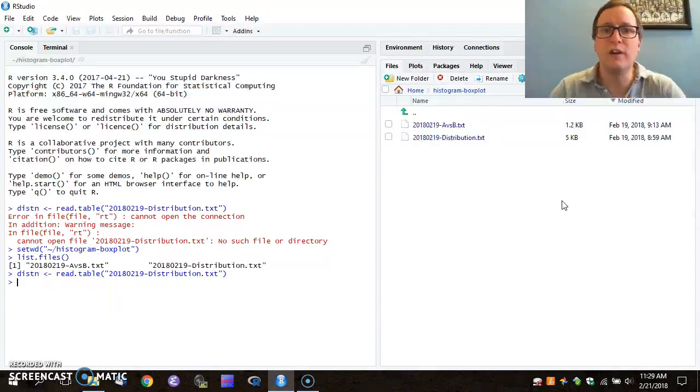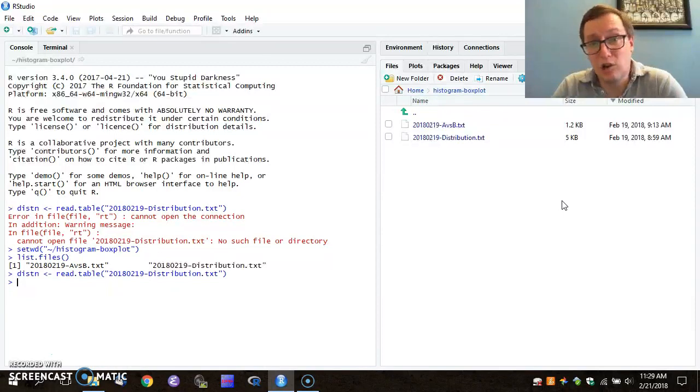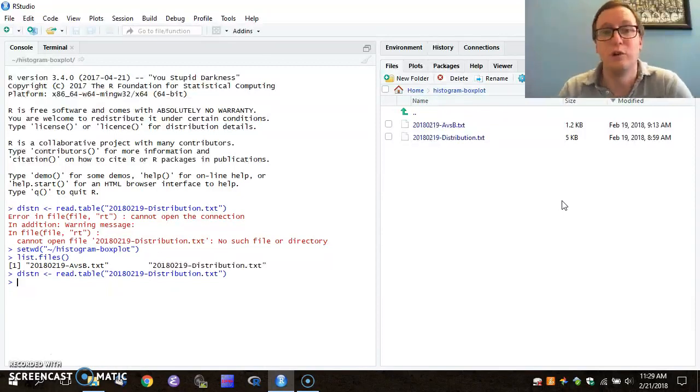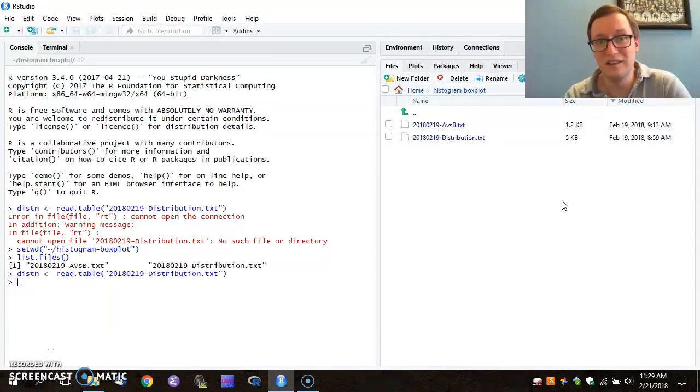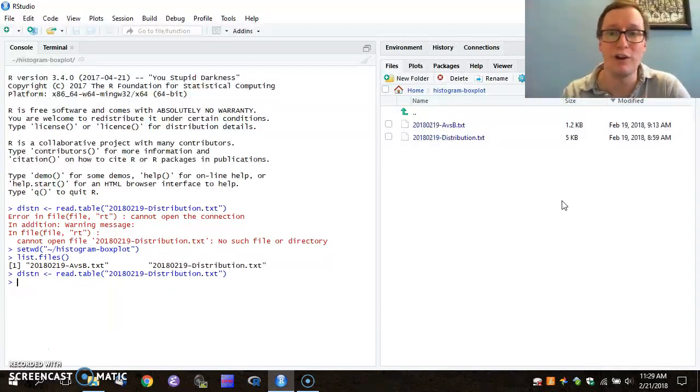Now I hit Enter, and apparently nothing happened. In fact, R typically will give you very little output if your command succeeds. The time when you'll see a lot of red text is when you have an error or a warning.